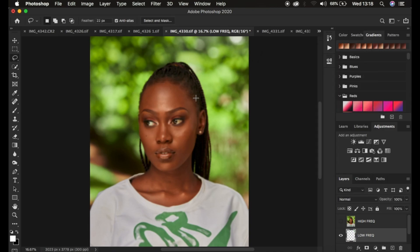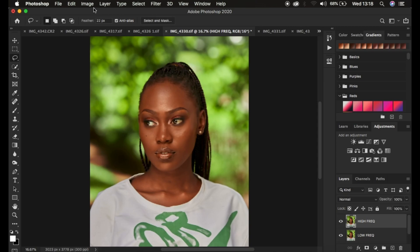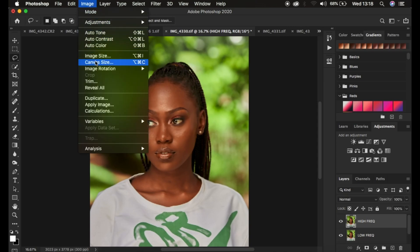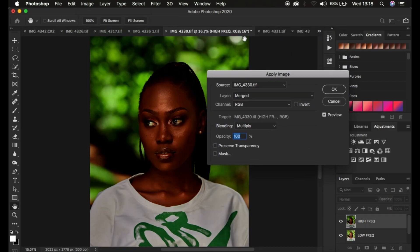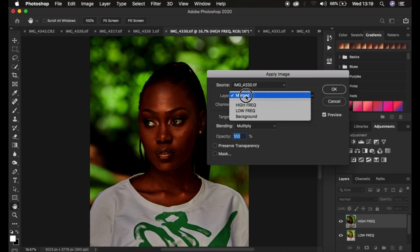Now go back, activate the high frequency layer by clicking its eye icon, then go to Image > Apply Image. You'll notice a bit-depth indicator — if it shows 16 it means you have a 16-bit image; if it shows 8 you have an 8-bit image. You need to apply different frequency separation settings under Apply Image depending on your bit depth, as I'll explain now.